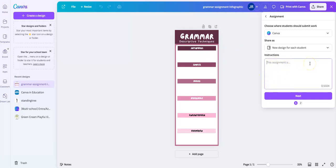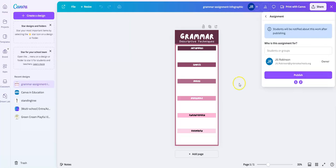Over here where it says Instructions, you can give specific instructions as to what the students are required to do for this assignment. I'm going to leave this blank for now and just click over to Next.